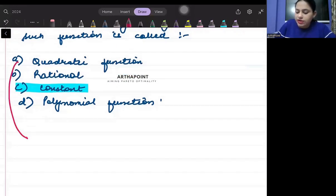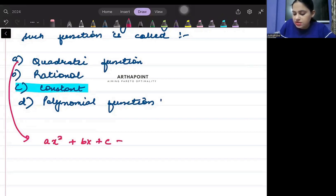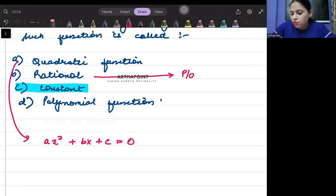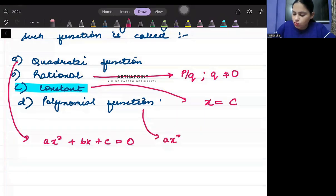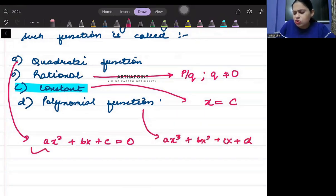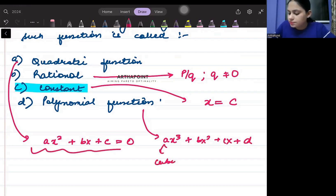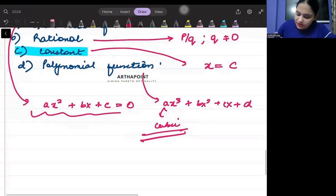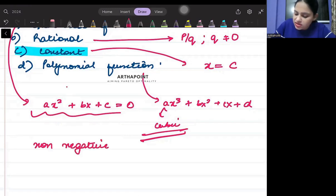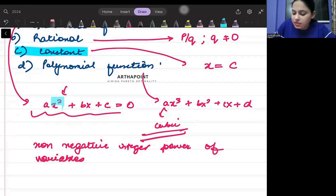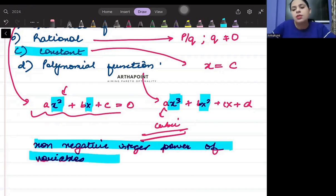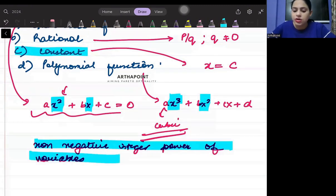A quadratic function is of the form ax² + bx + c = 0. A rational function is of the form p/q where q ≠ 0. A constant function is of the form where x equals some constant. A polynomial function is of the form ax³ + bx² + cx + t. Quadratic is also a kind of polynomial. A polynomial function is any function that involves non-negative integer powers of the variable.